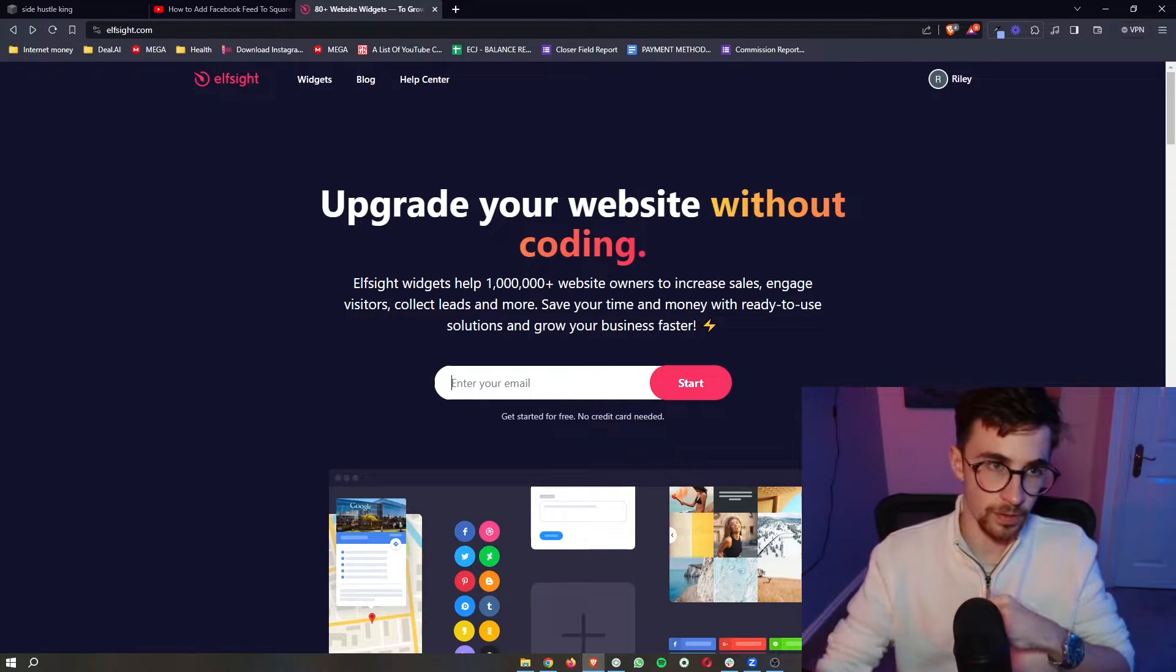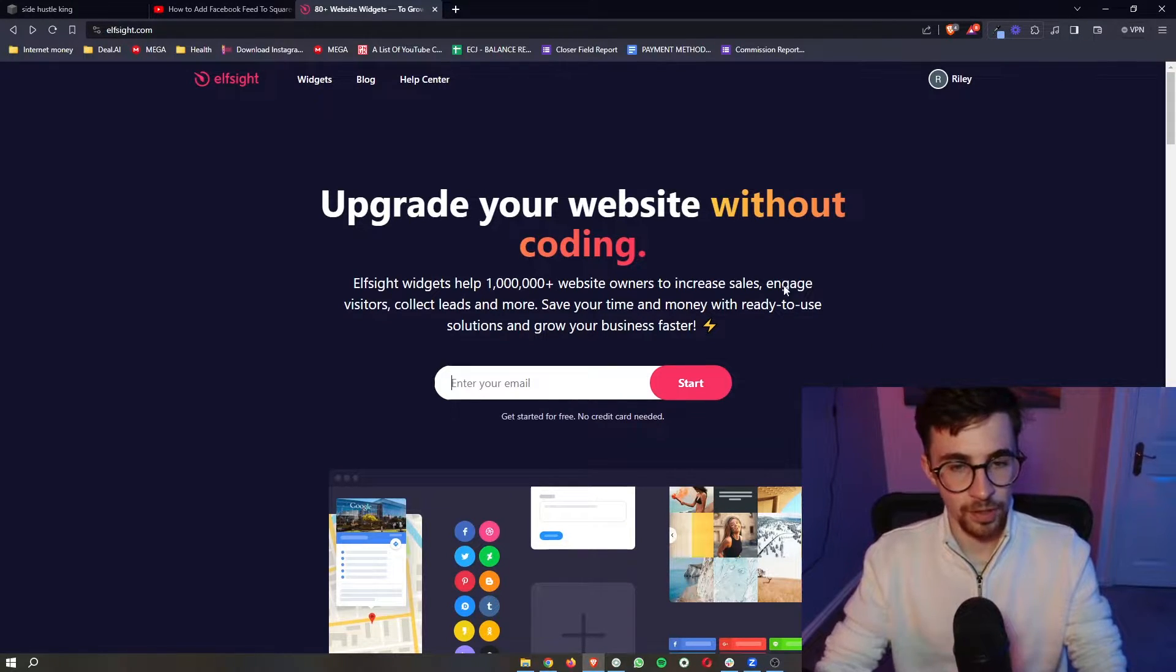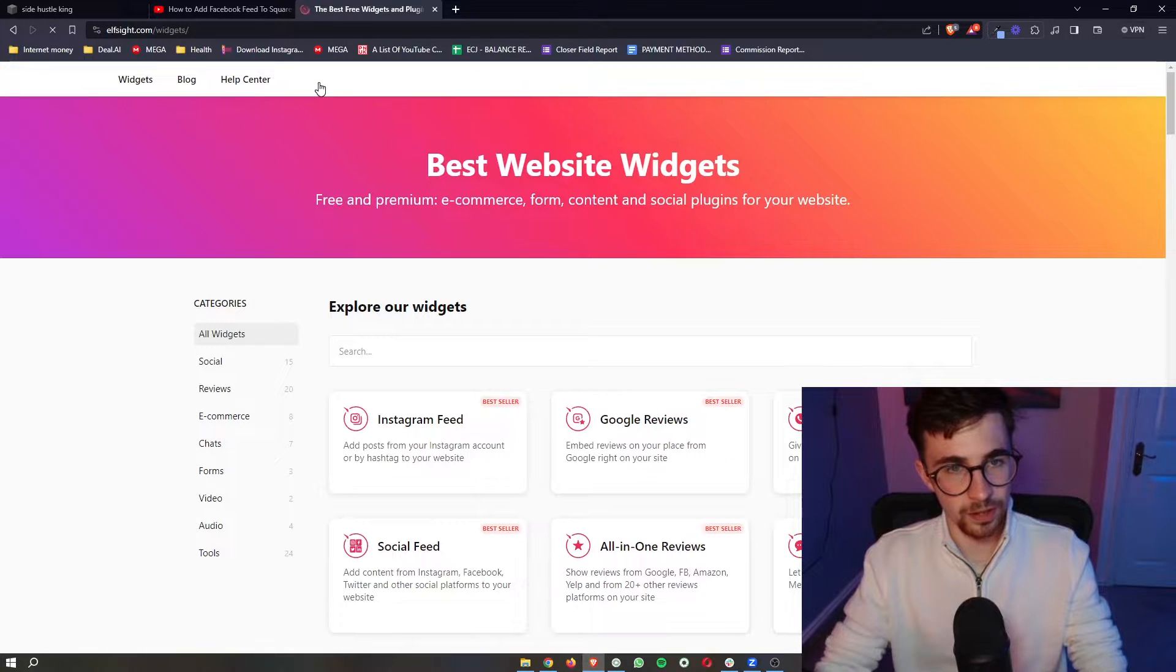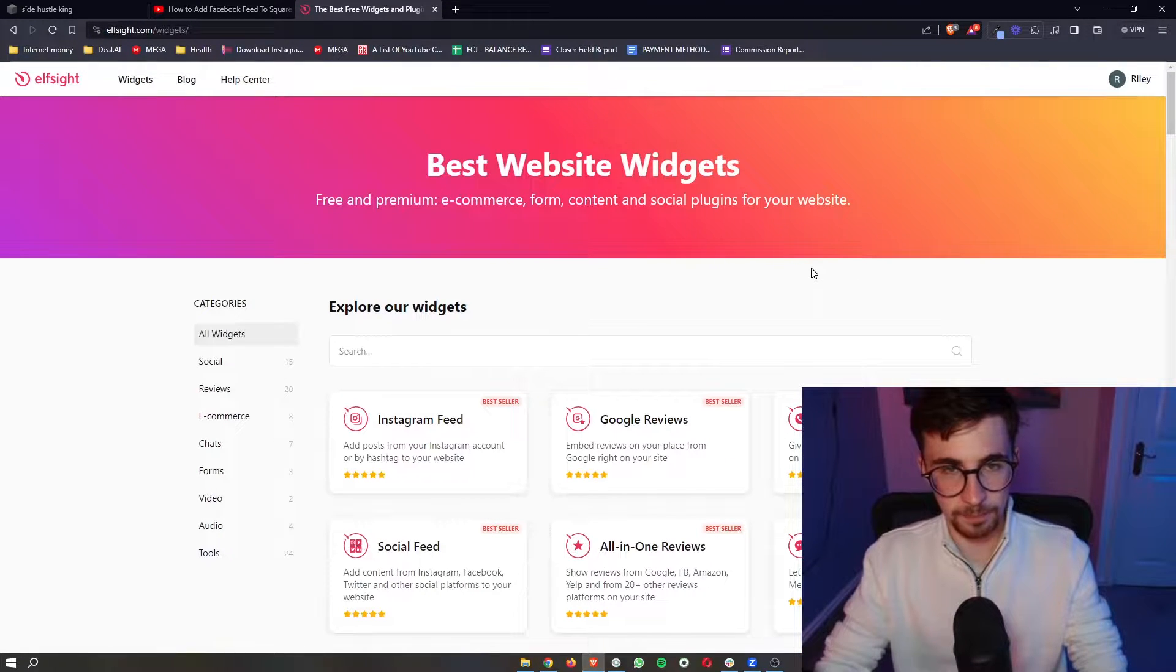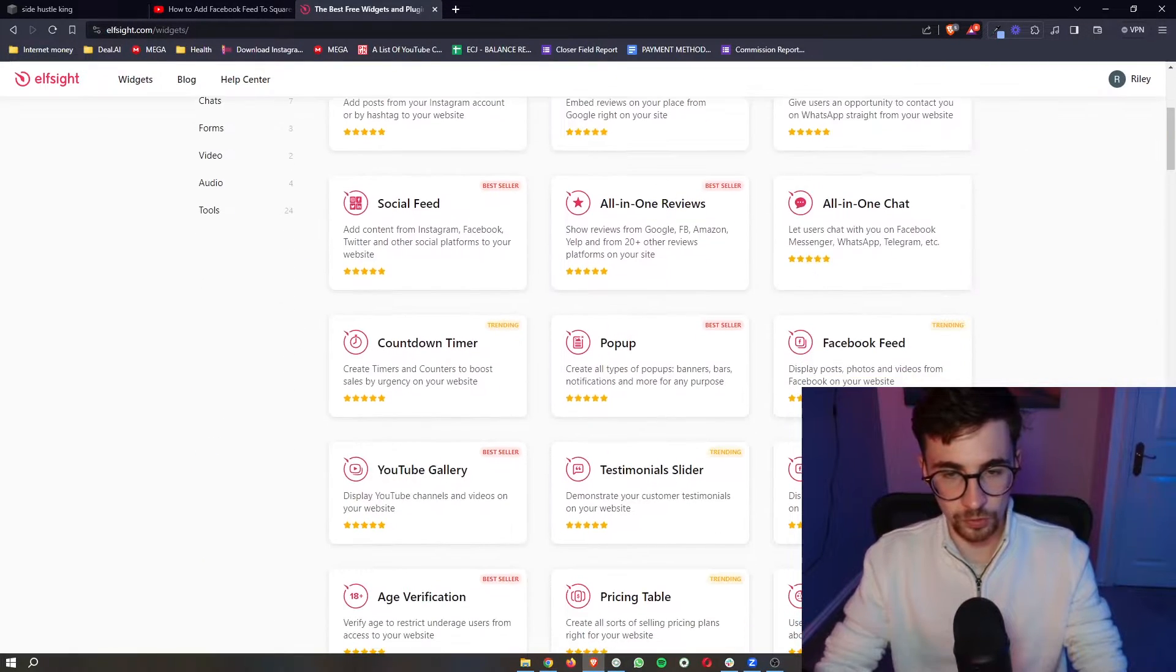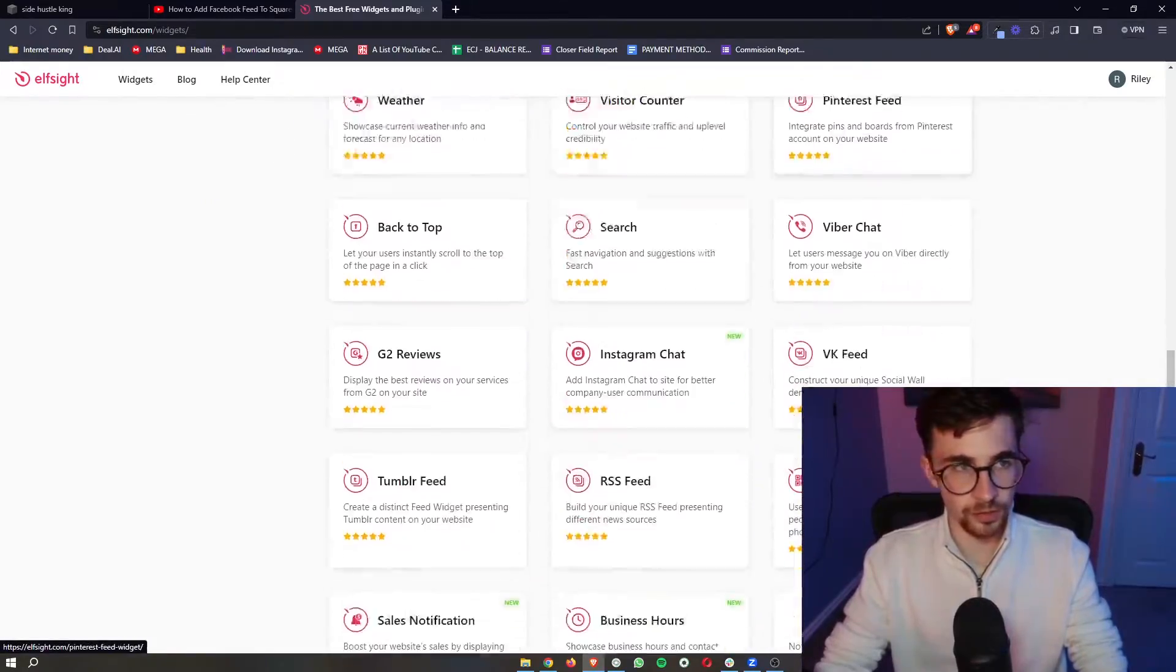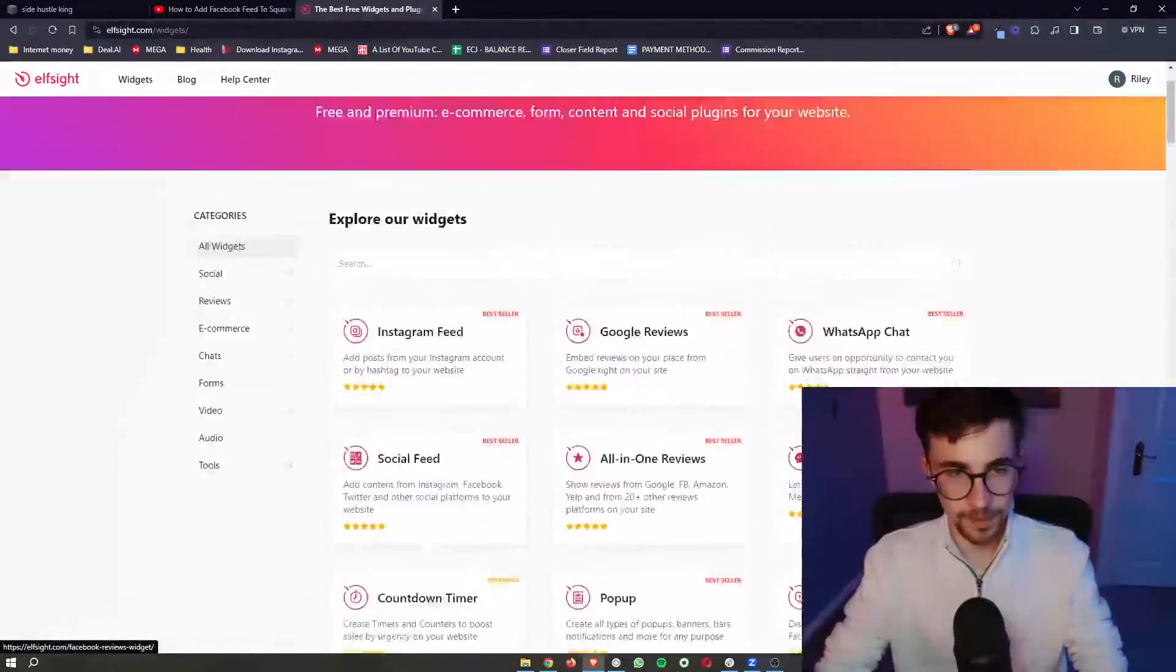Once that is done, once you have signed up to Elfsight all you then need to do is click on widgets right here at the top and as you can see it brings us over to the widgets area where you can see all of the widgets that are available on Elfsight.